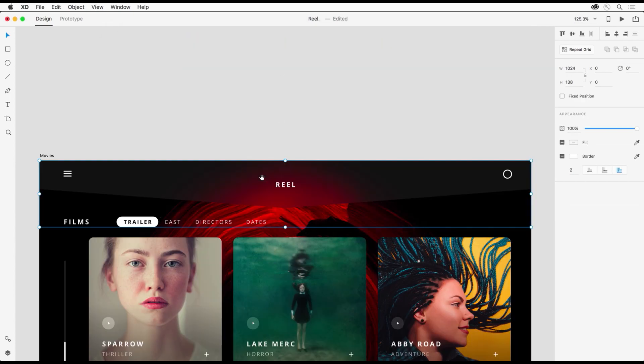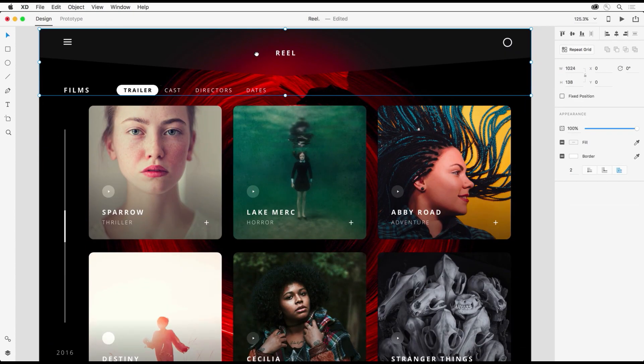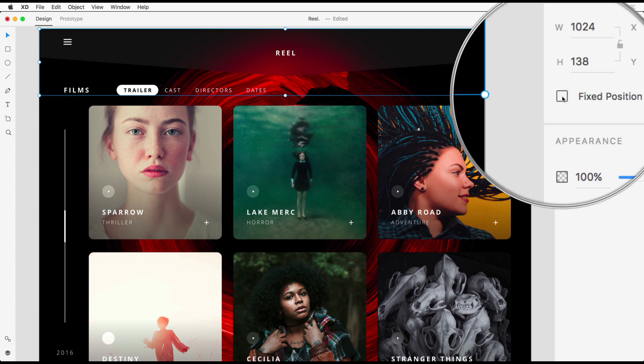So now all you need to do is just select the element you want to stay in place and select fixed position.